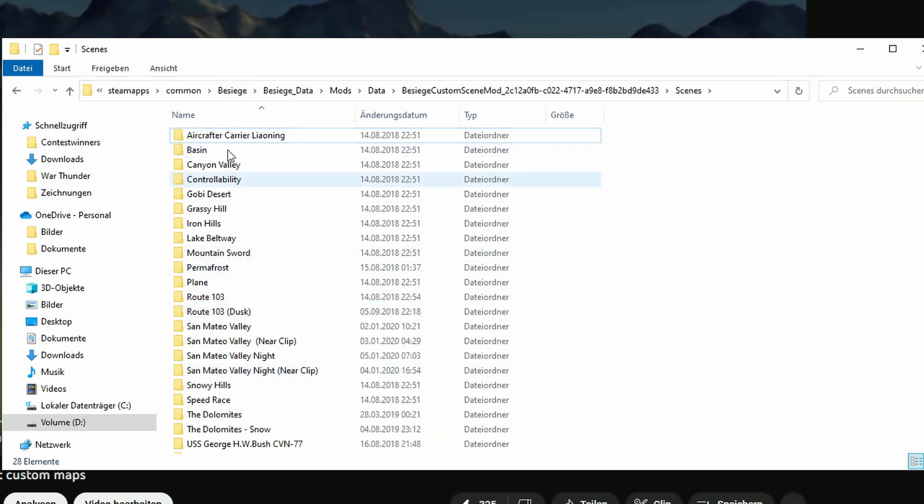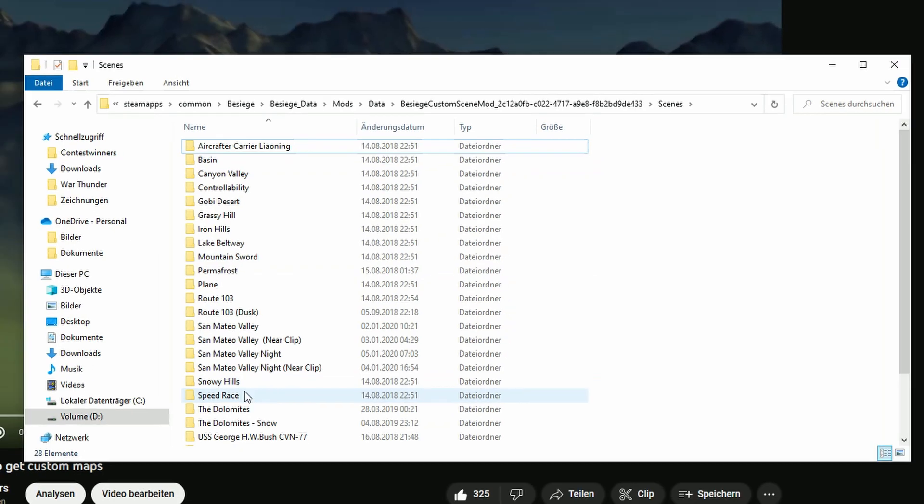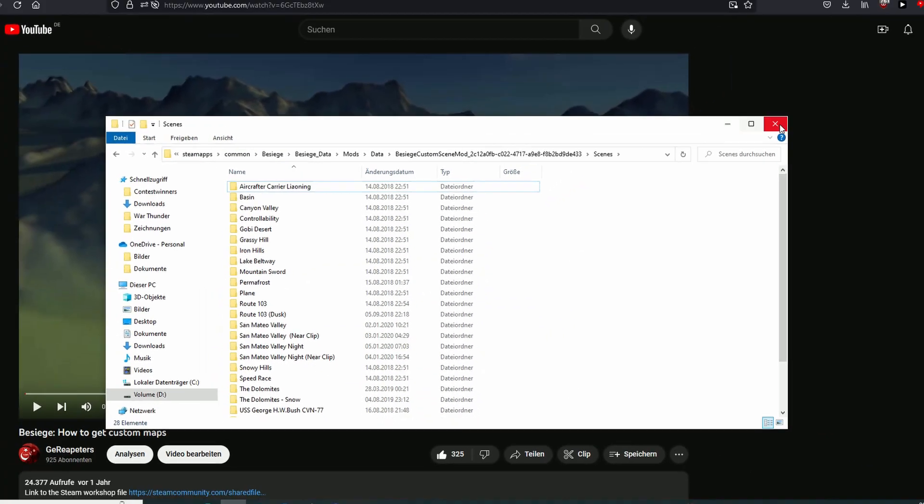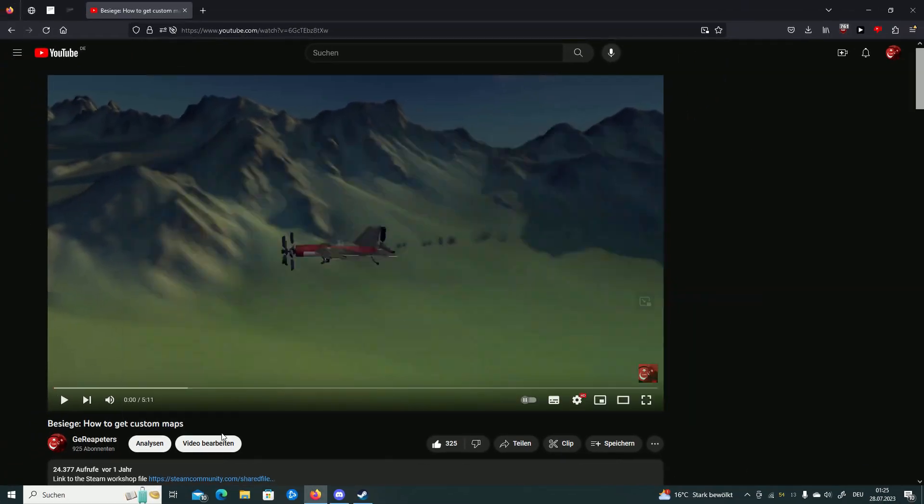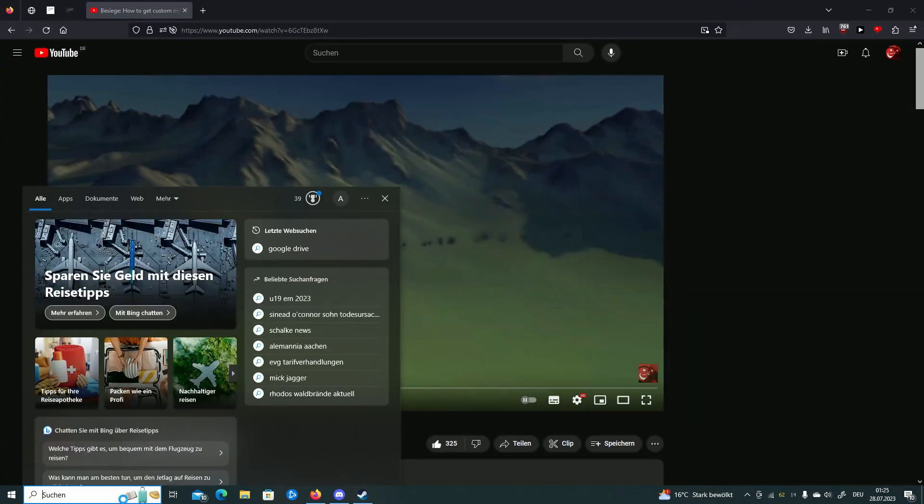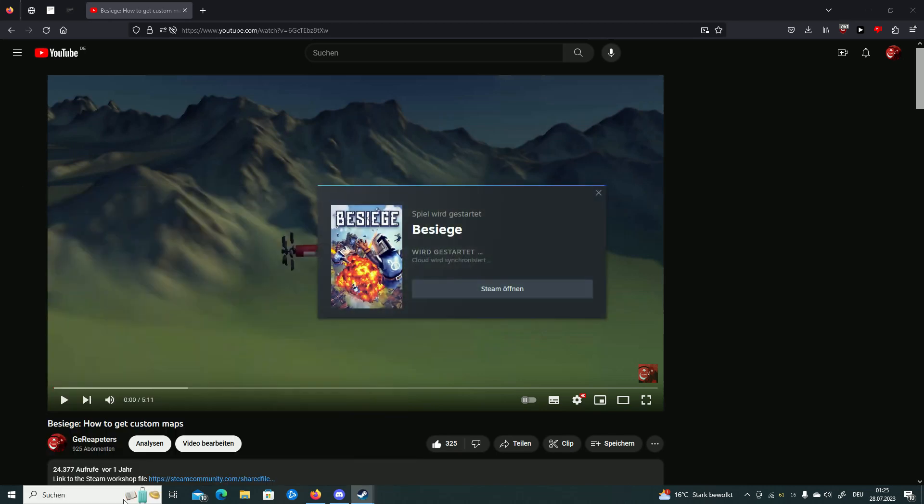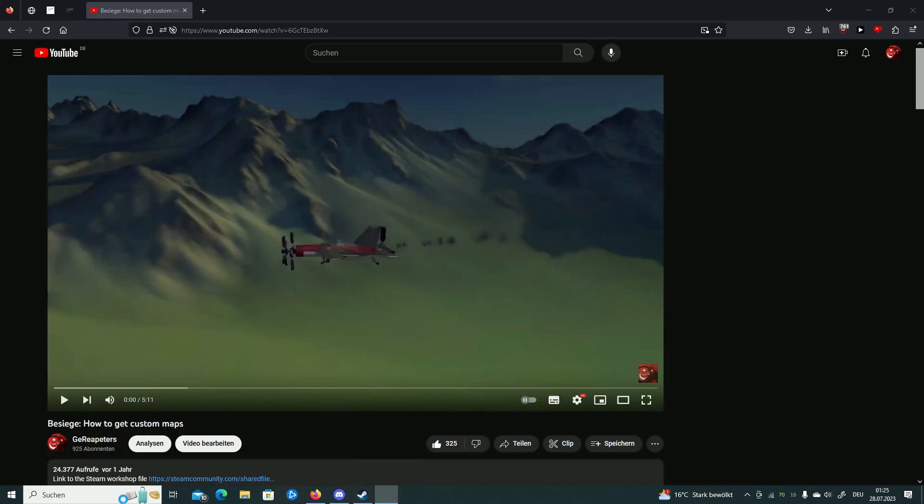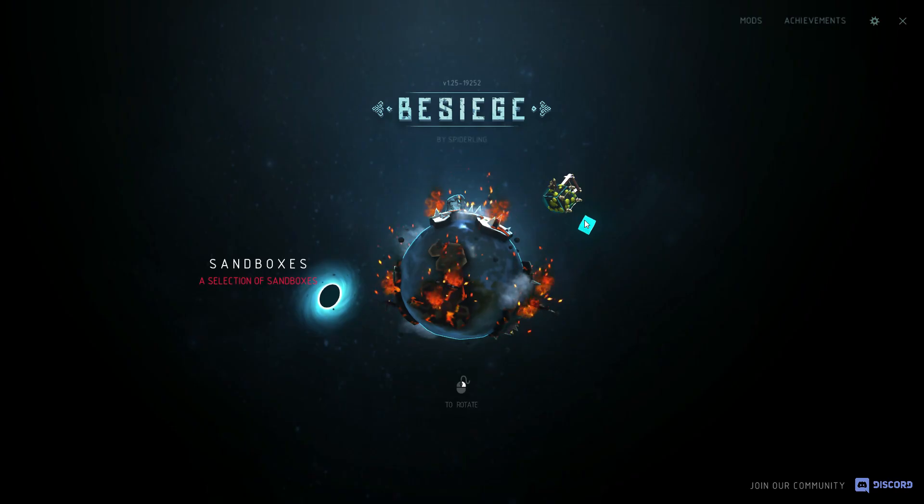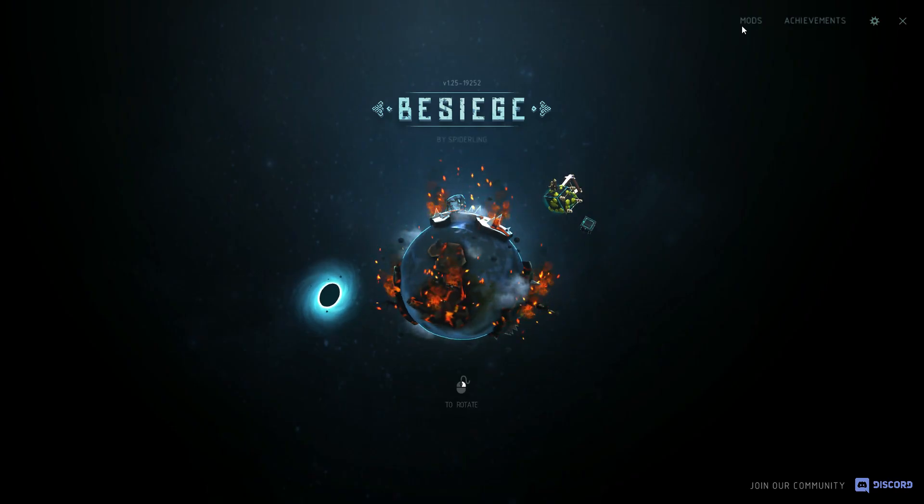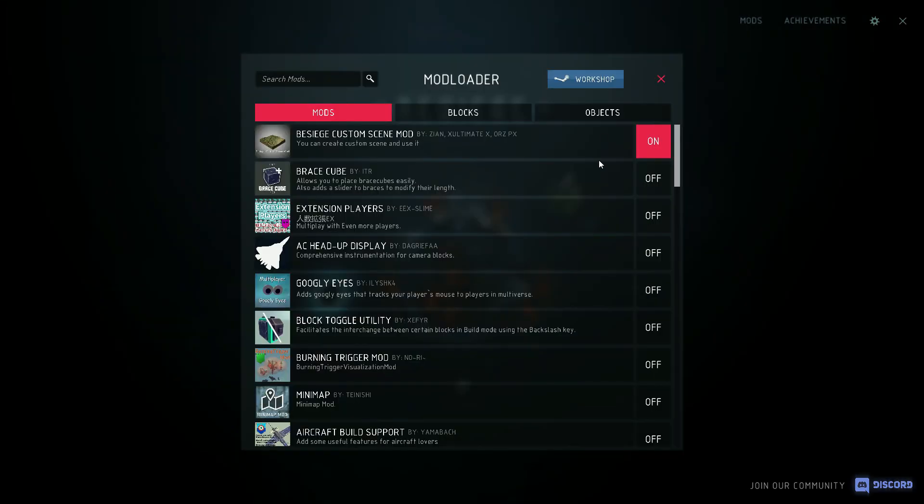Once you're finished with this, go back to your game. Of course you need to restart it. If you didn't restart the game while you were doing this, there's nothing gonna show up. Just to be sure the mod is turned on.